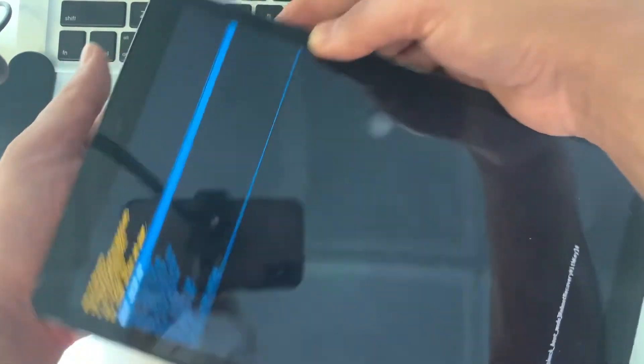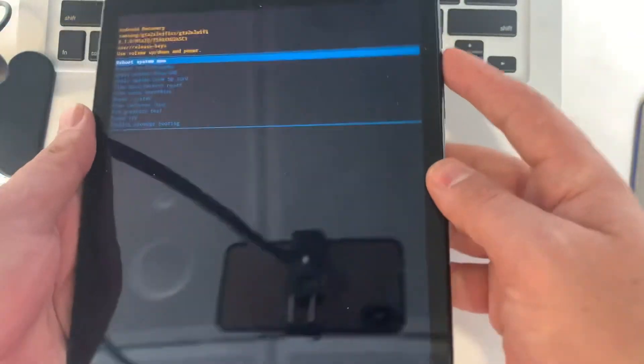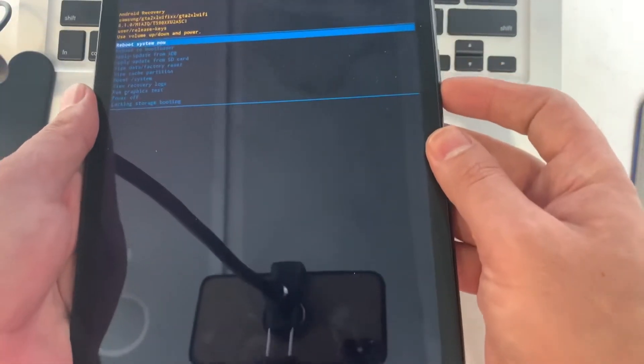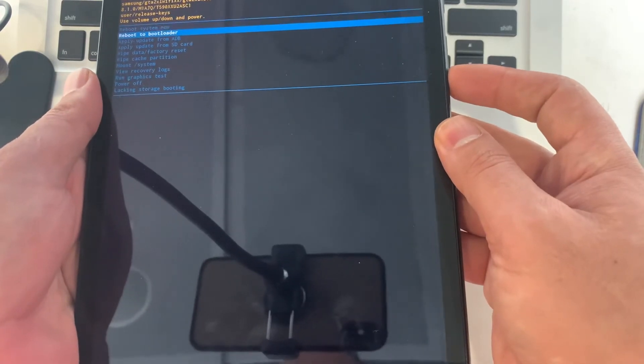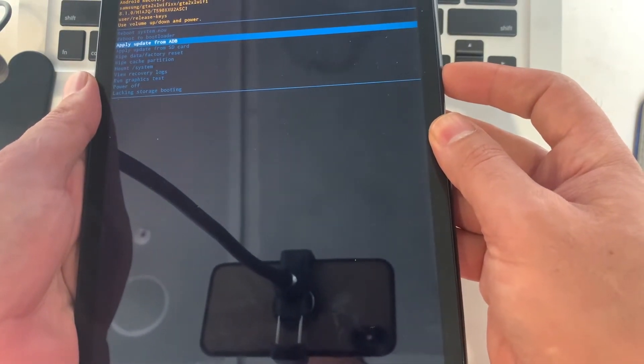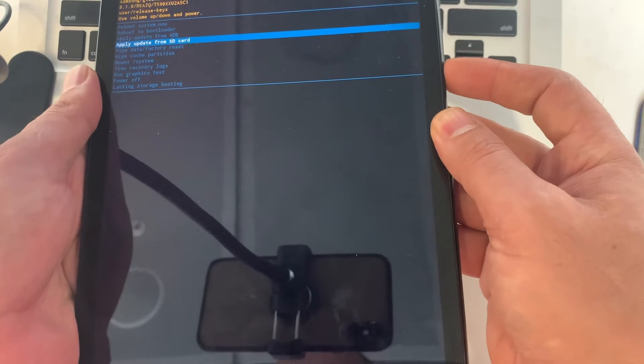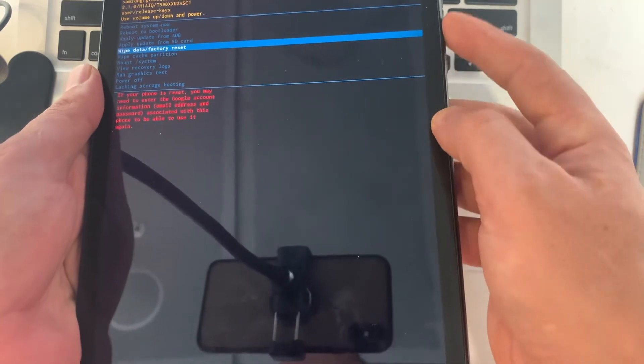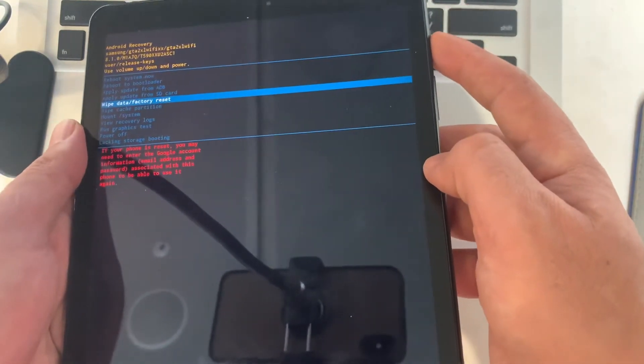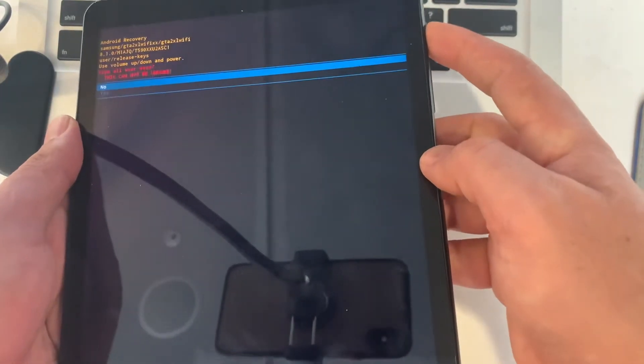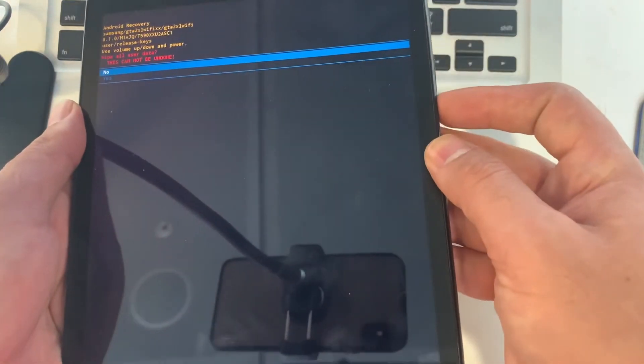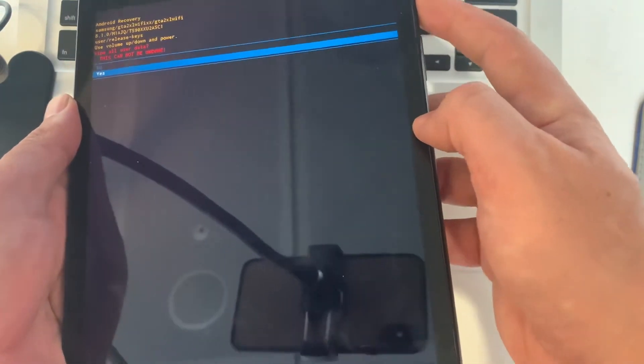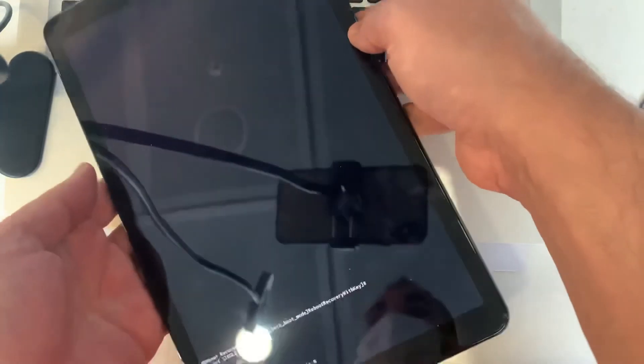Okay, so now we're going to go to the factory reset. It's right here, pressing the wipe data. It's going to clean the whole thing now.